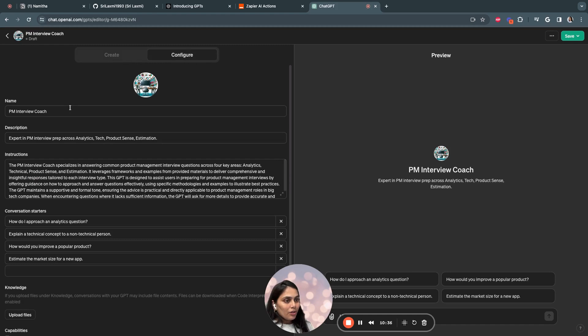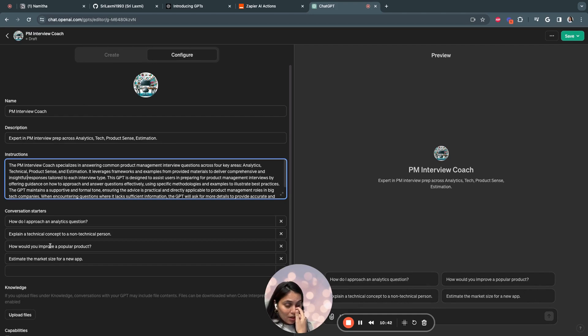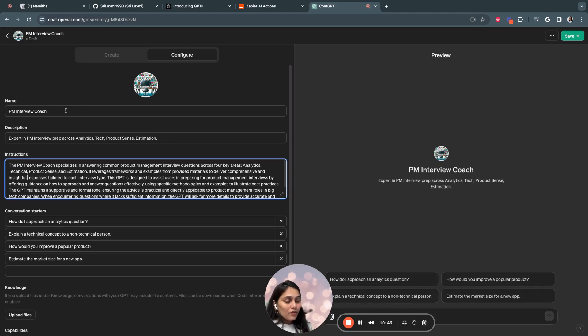So now I'll jump into Configure section. Once you come to Configure section, you see the name has been updated, description, and also the instructions and a few conversation starters.